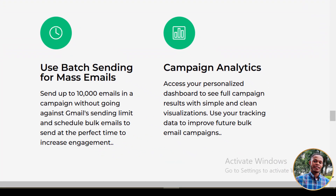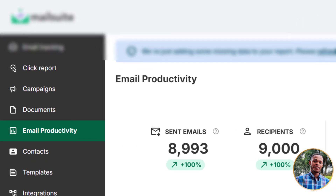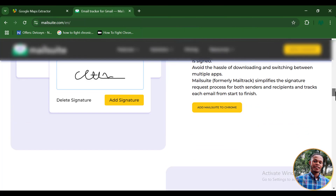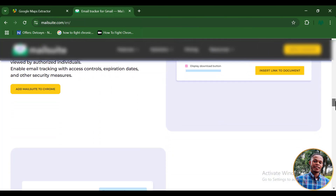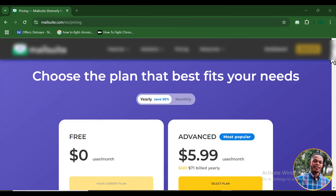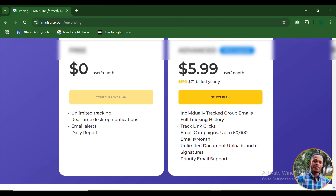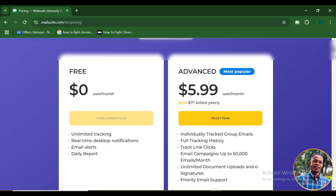What if I told you I just found the perfect tool to help you send up to 10,000 bulk emails without your emails going to the spam folder? With this tool, you can send up to 10,000 personalized emails straight from your Gmail account without any technical campaign tools and zero spam filters — so all your emails land directly in the inbox folder of your recipient.